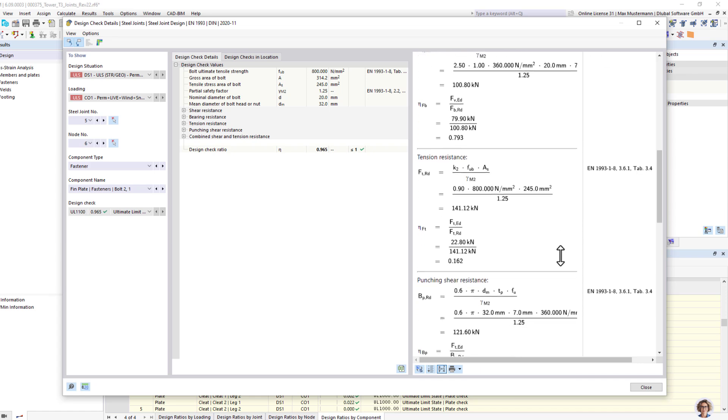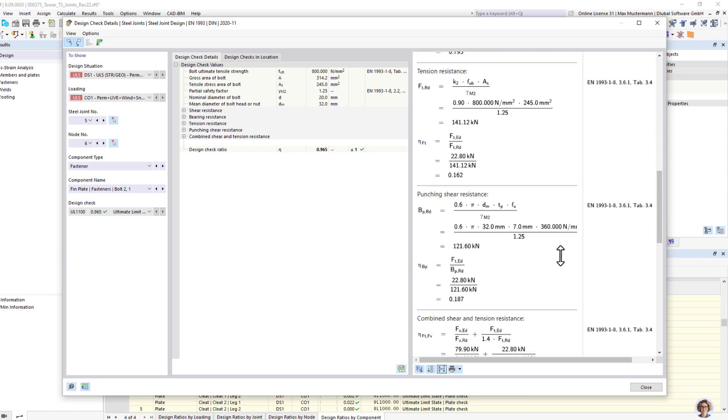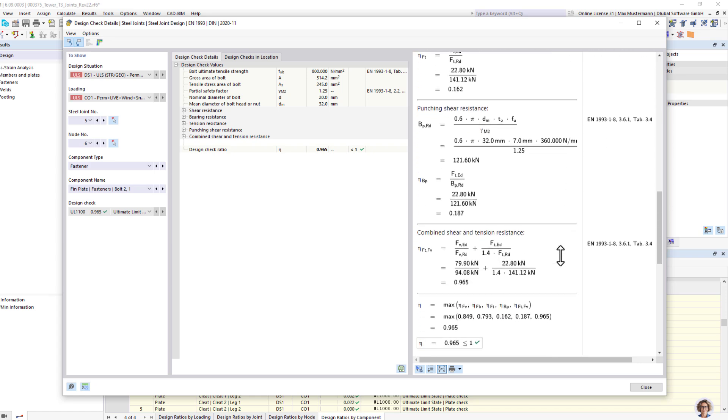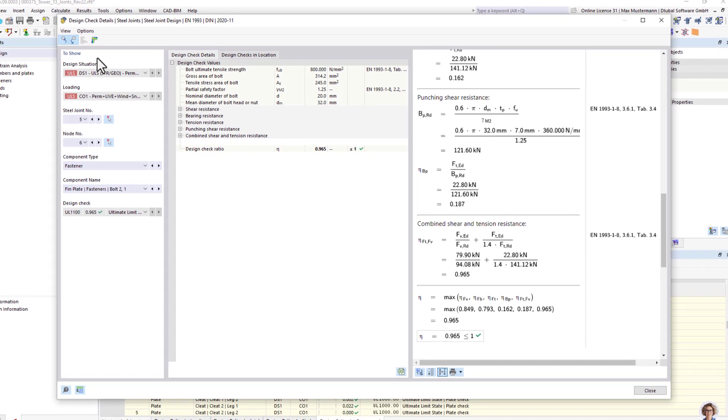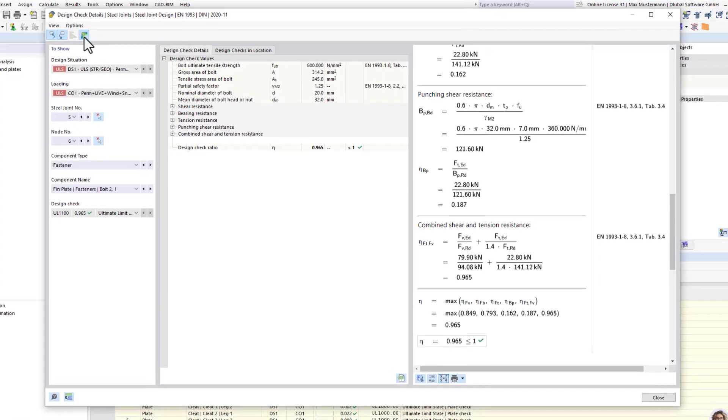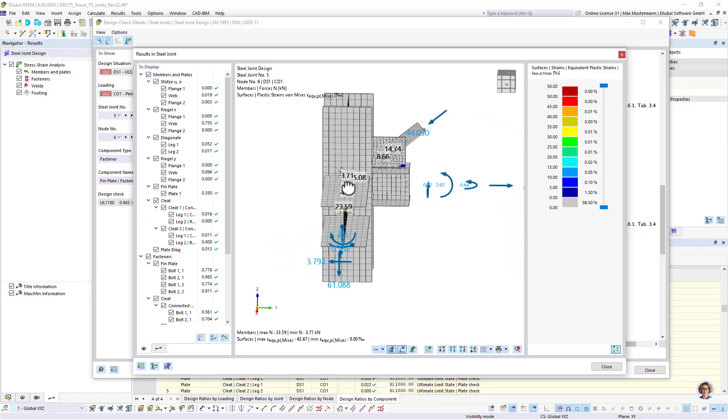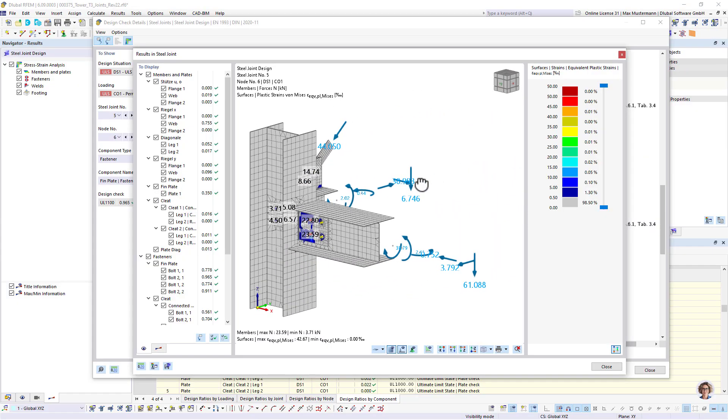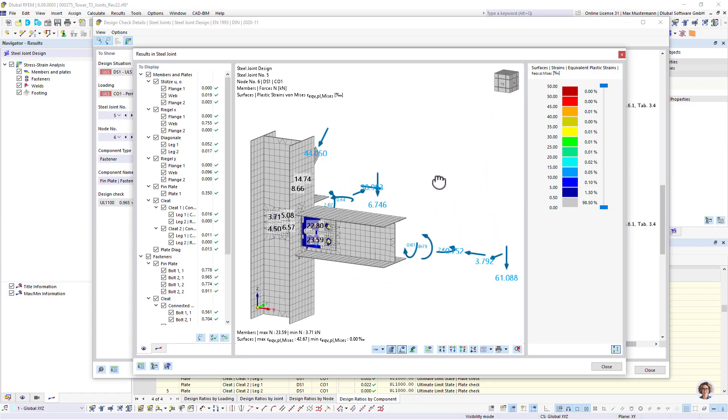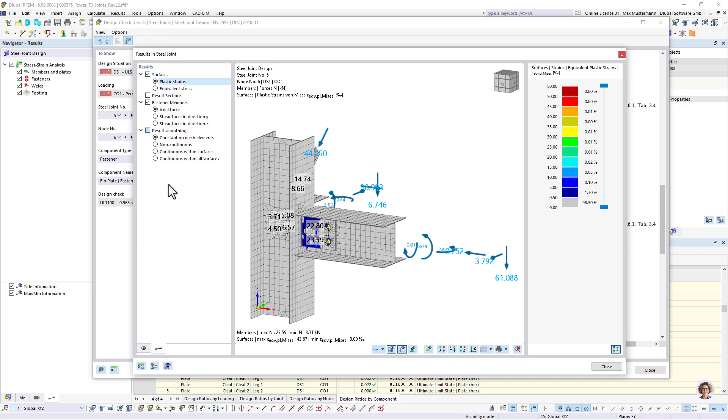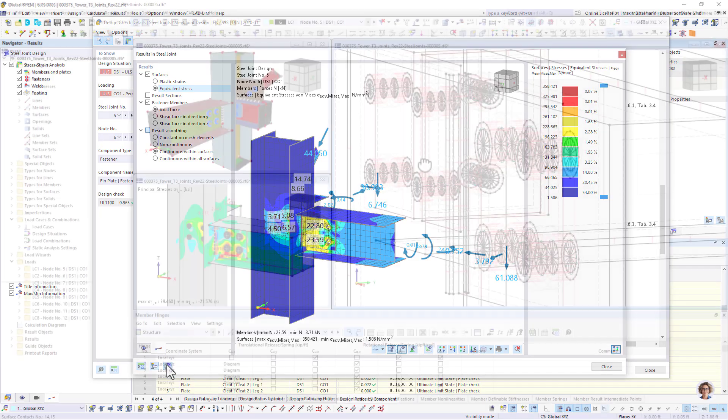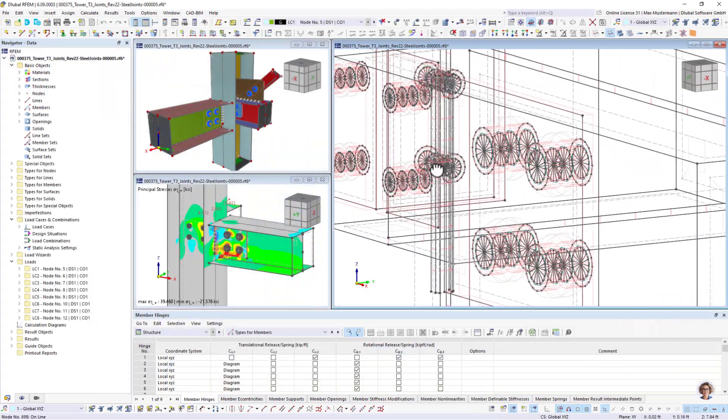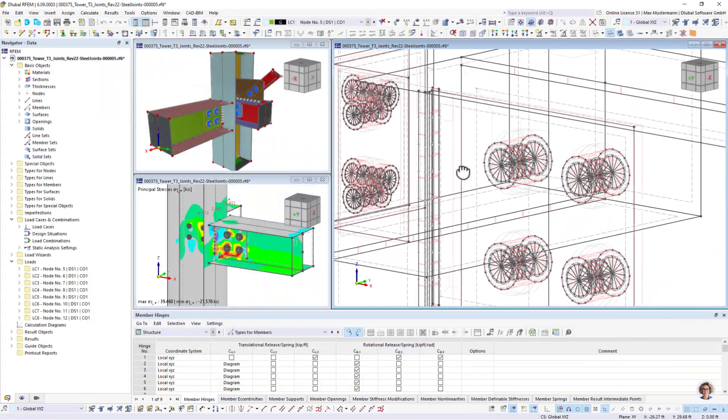All joints are generated and calculated in the background in a separate submodel. This allows you to follow the stresses, strains, and forces of the individual structural components. We try to keep the joint design as transparent as possible. Therefore, each submodel can be saved and viewed as a separate RFEM model.